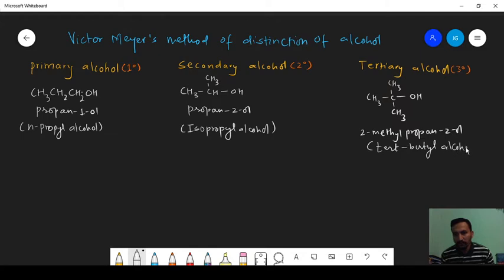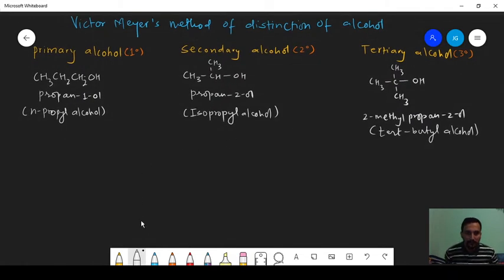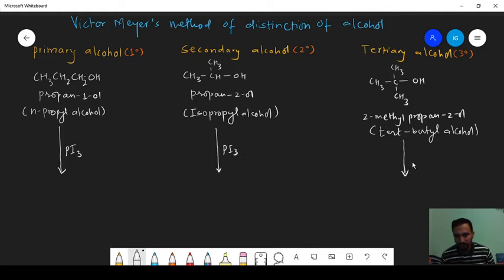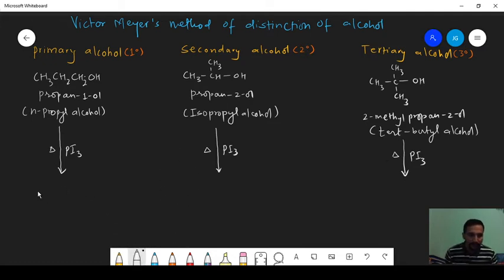In the Victor Meyer method, the mixture of alcohol is treated with PI3 — that is phosphorous triiodide — or you can write red phosphorous plus iodine (P + I2). After treatment with PI3, the hydroxyl group is going to be replaced by iodine.